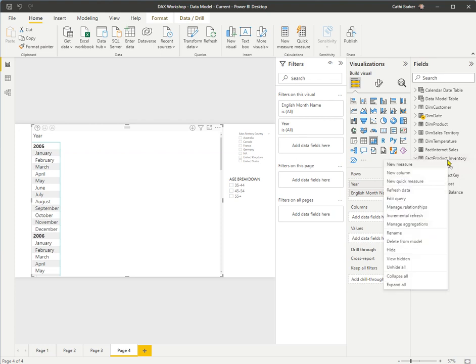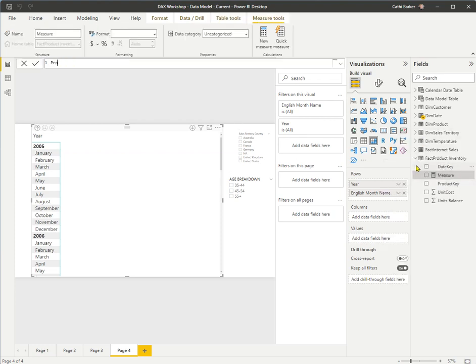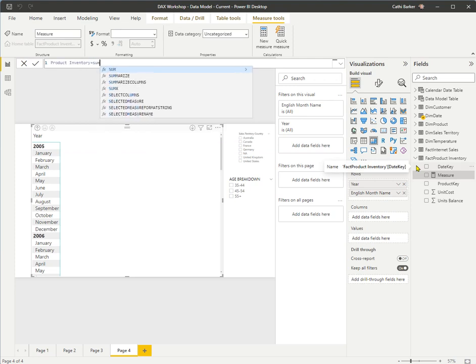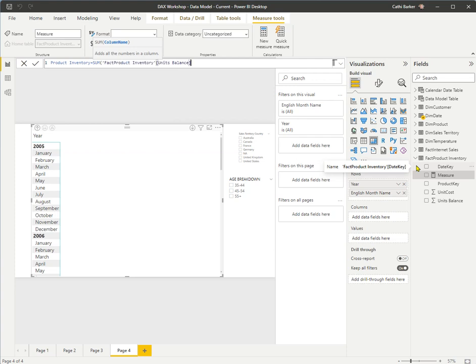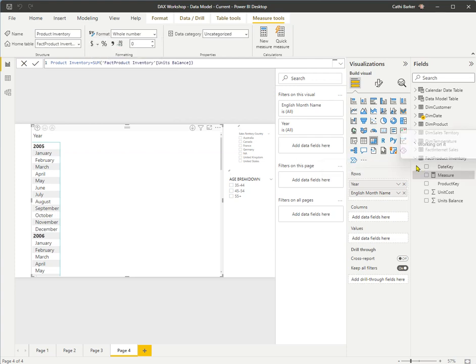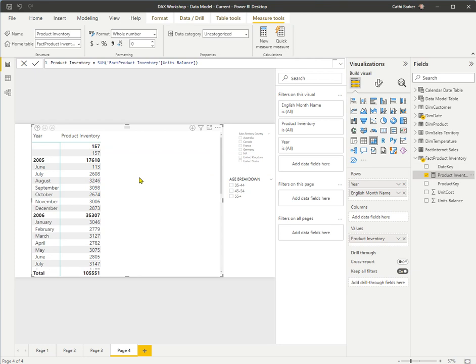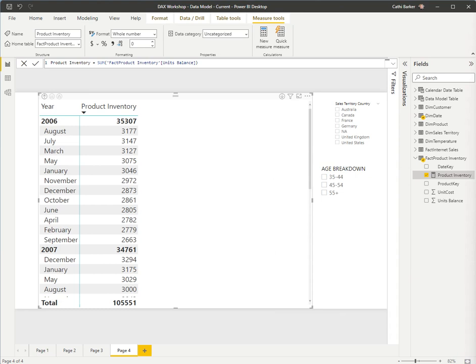If I right-click Product Inventory, I can create a new measure, and I'll call it Product Inventory equals SUM of the units balance, which you'll find in the Product Inventory query. Closing the bracket and pressing Enter, I've made my measure. Adding it to the matrix, I can see my inventory balance — my units balance — my inventory level at any particular point in time.